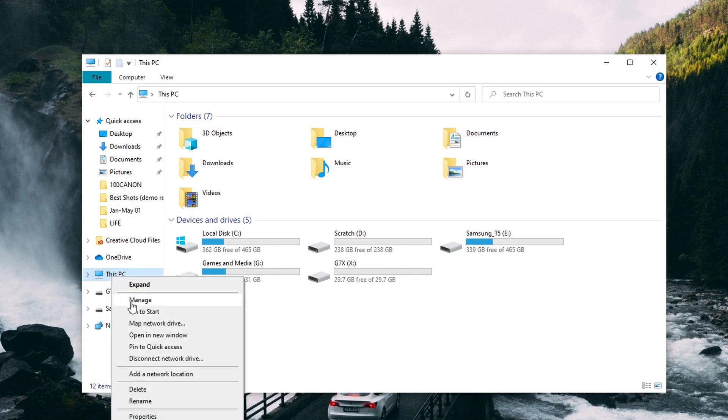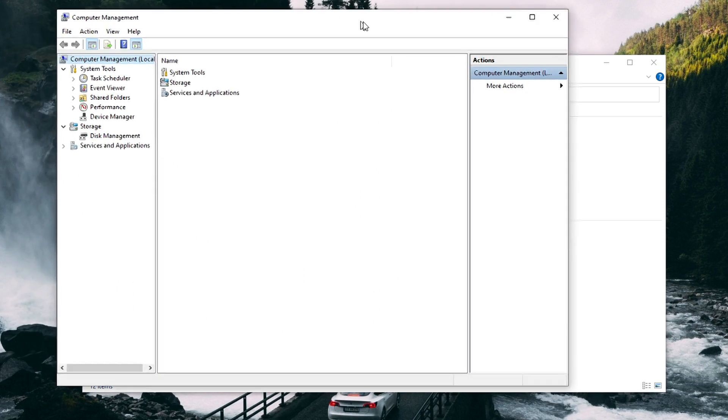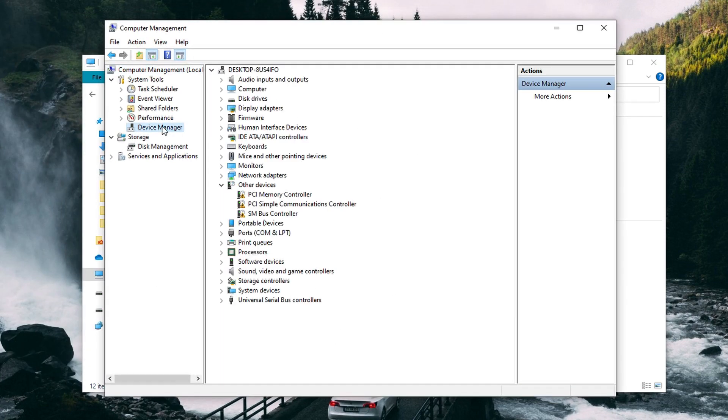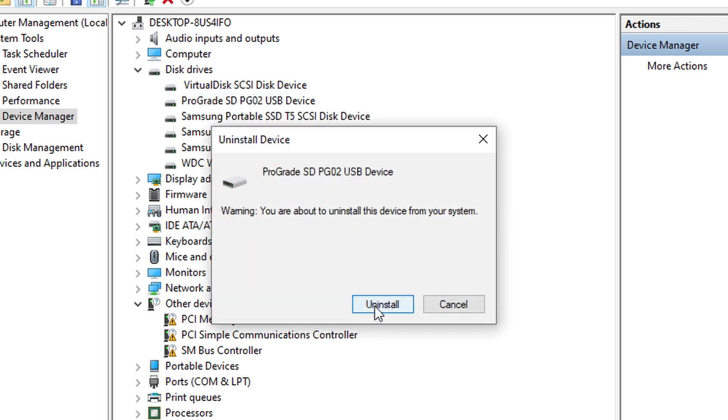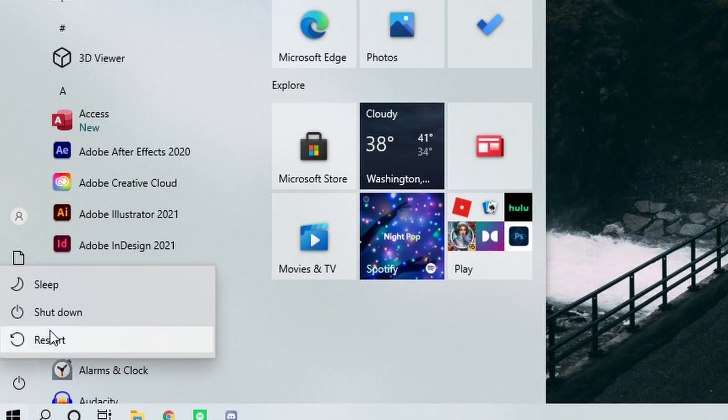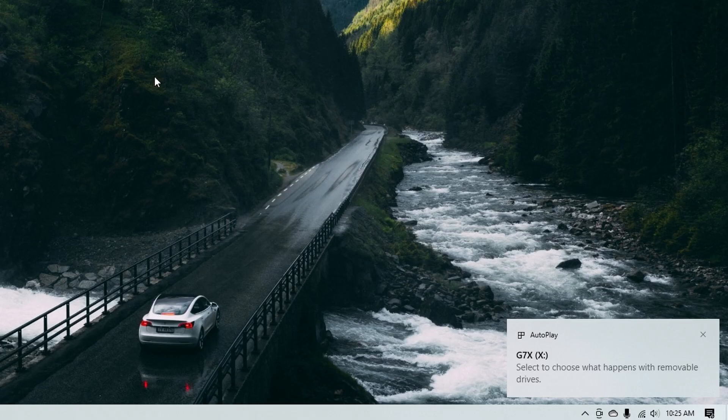Last but not least, method number five: drivers. Drivers are small chunks of software that allow a device to communicate with a computer. If the drivers are malfunctioning, you can reinstall them to restore functionality. Make sure your SD card is connected to your computer, then right-click 'This PC' and hit Manage. Click Device Manager on the left side, double-click Disk Drives, and right-click the name of your SD card. Hit Uninstall and click OK. Then disconnect your SD card and restart your computer. Once it boots up, reconnect your SD card and your PC will detect it and reinstall the drivers automatically. At that point, the drivers will be completely reinstalled and it should work on your PC's end.